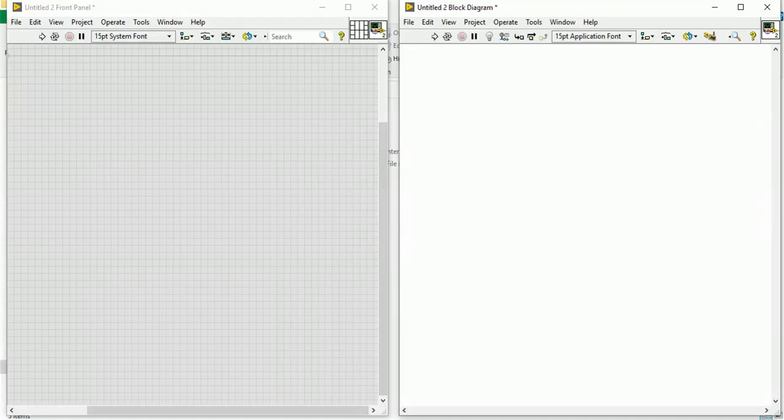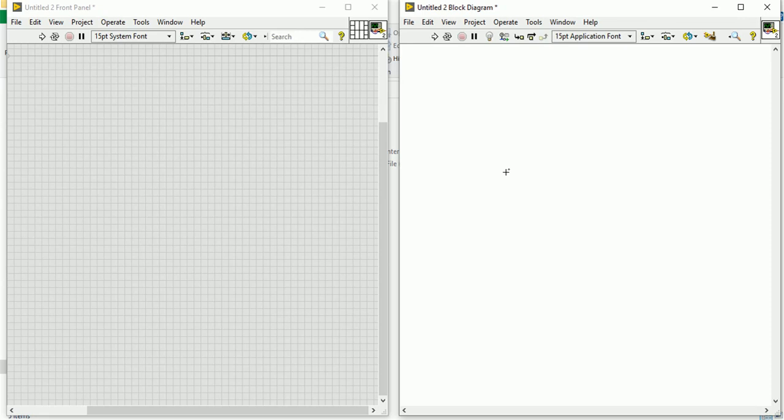Hello friends, welcome to the channel. Today we will discuss how to use while loop in LabVIEW program. This is the block diagram and this is the front panel.